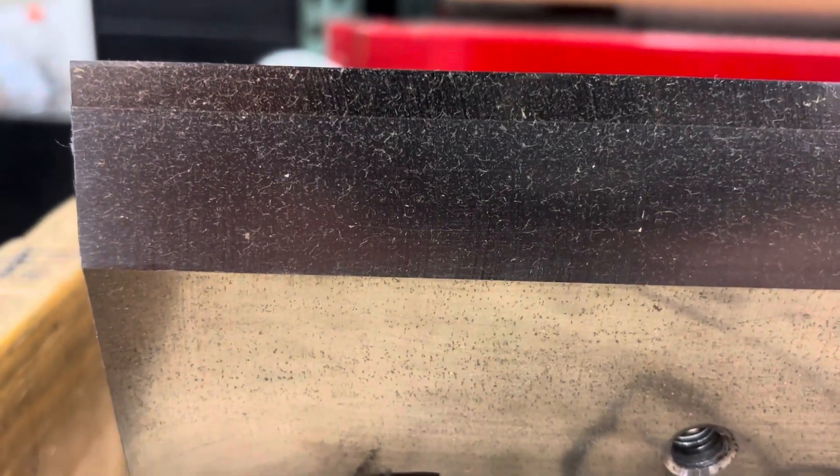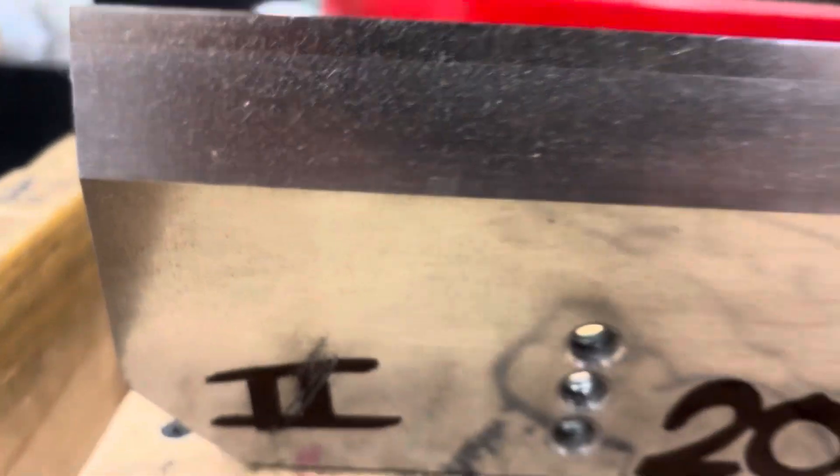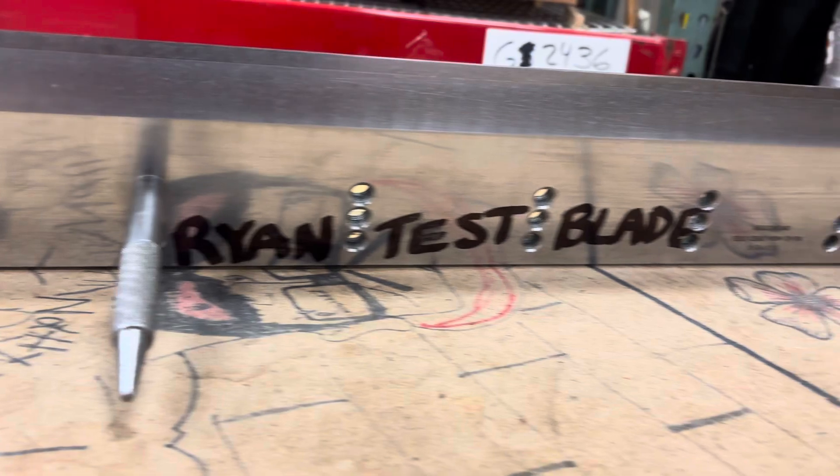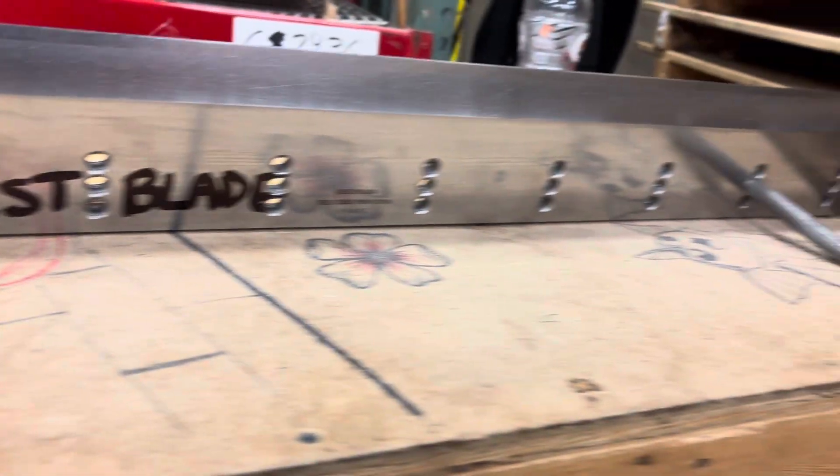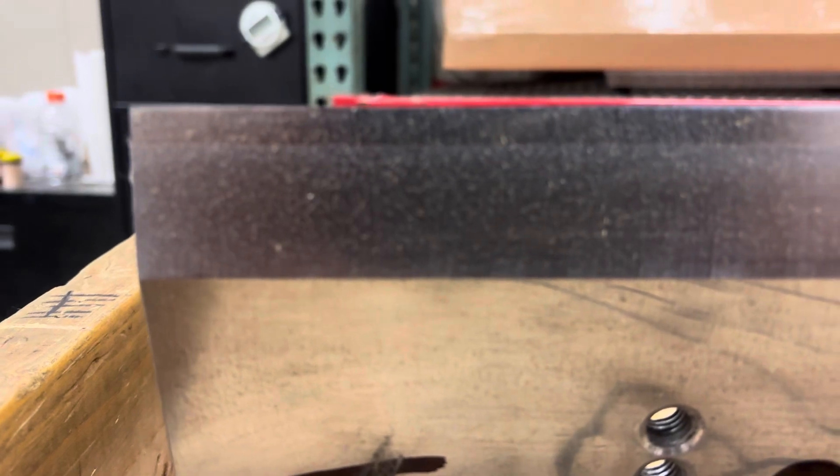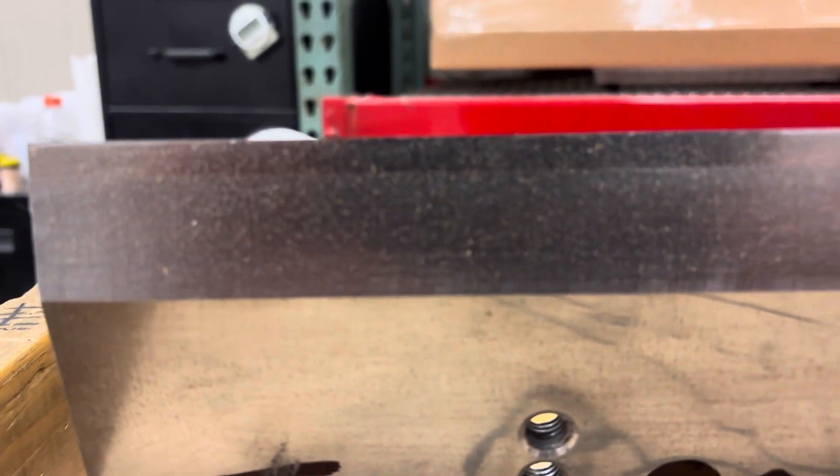All right, this blade was just sent in, just pulled, so I'm going to go over the edge here on video.